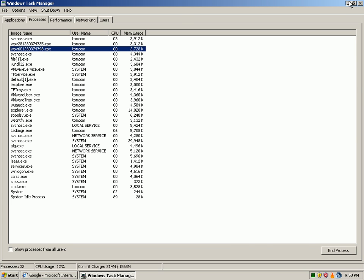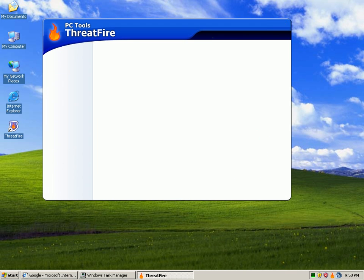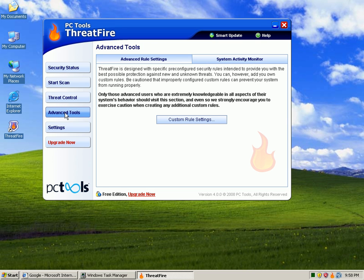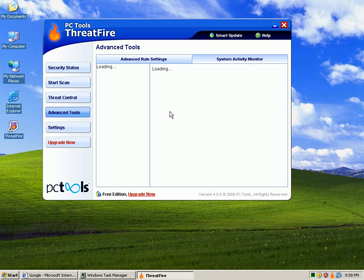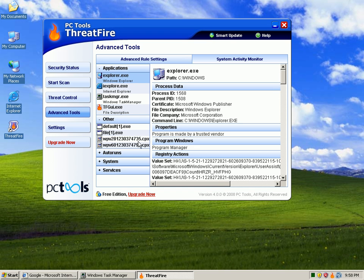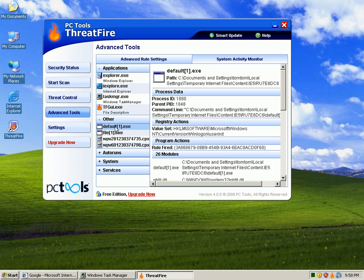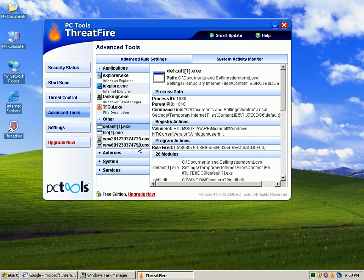If we go ahead and open up ThreatFire and we go over to SystemActivityMonitor, we should be able to see all of these guys and we should be able to kill them all. So I'll go ahead and kill that.